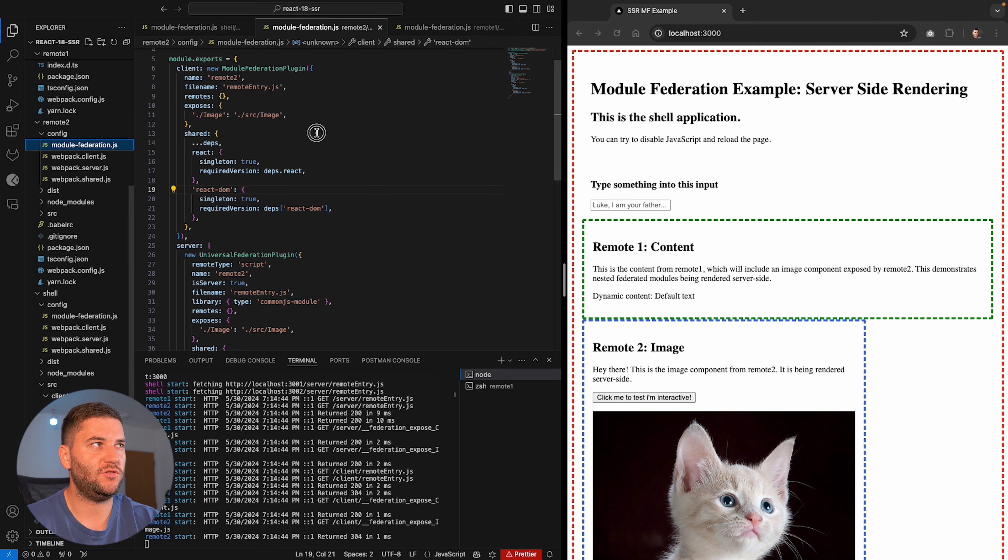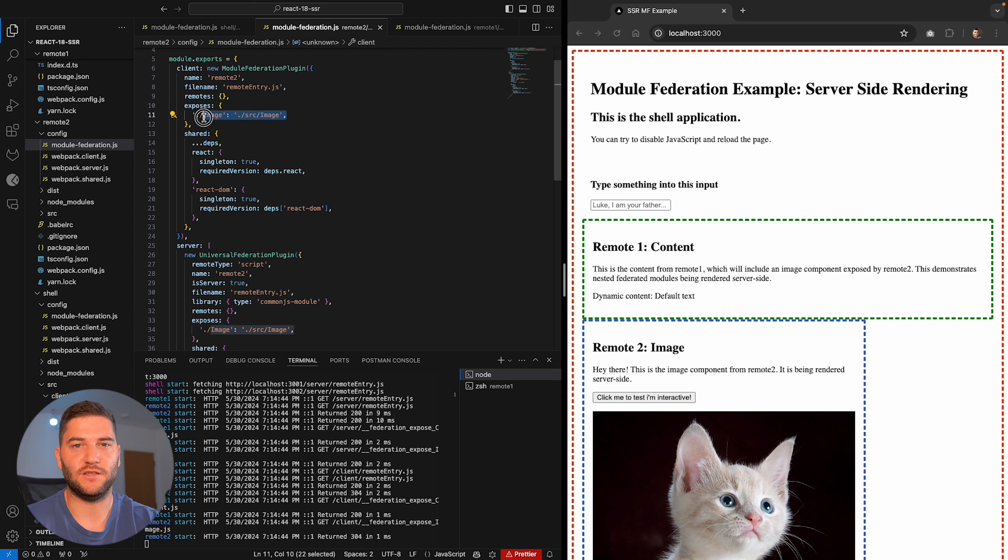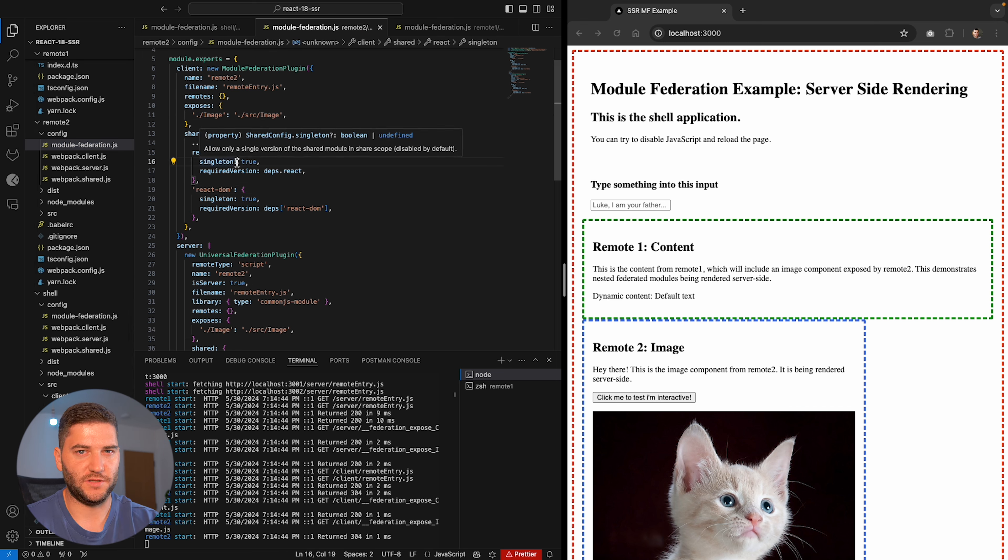And the remote two is very similar. It exposes a different component here. Now this has, like I said, a server and it has a definition for the server Module Federation. I'm not really going to go into that because basically very similar. It's just for the node server instead of the client React app.